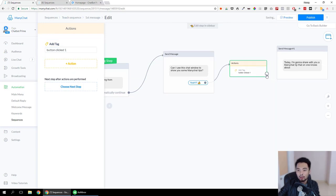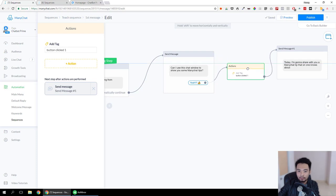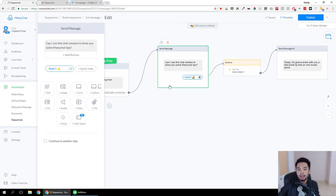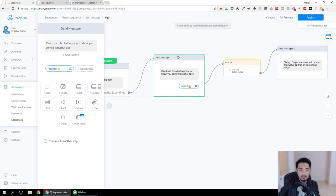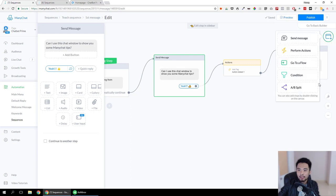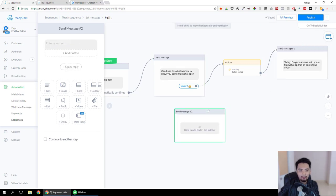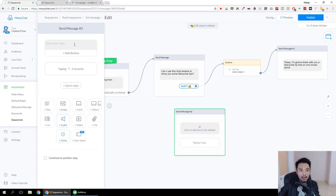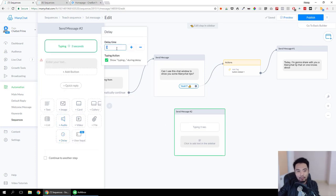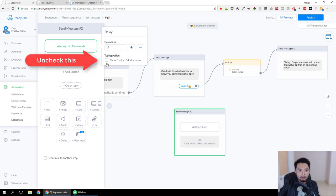The flow is like this: the person goes to this message and if he clicks the button he will go to the next message. If he doesn't click the button after 15 or 30 seconds depending on your preference, the message will still be sent to that person. We're going to add a tag to track the clicking of this button — it's important to number your tags so you know what each one is for.